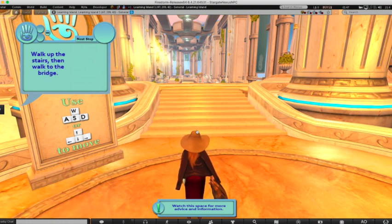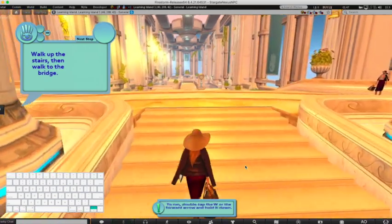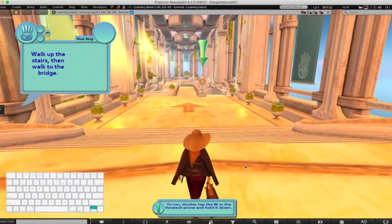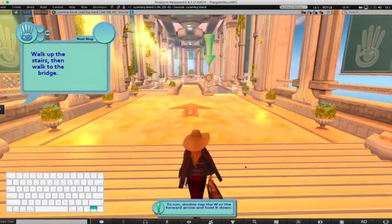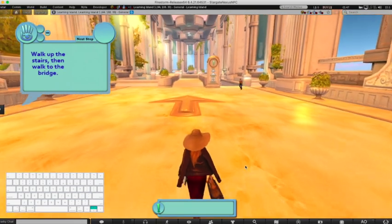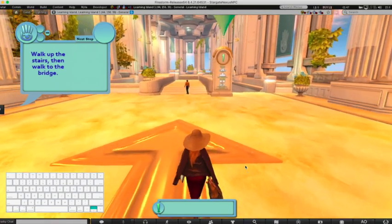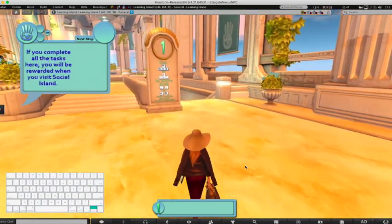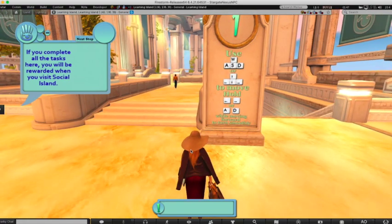Second Life's tutorial tells us to walk up the stairs and then walk to the bridge — they even give us a big green arrow floating up and down to point us in the right direction. We are walking our avatar towards this arrow by pressing the up arrow key. If you press the up and side key together, you can move forward and in a direction, like getting into better alignment with a sign.